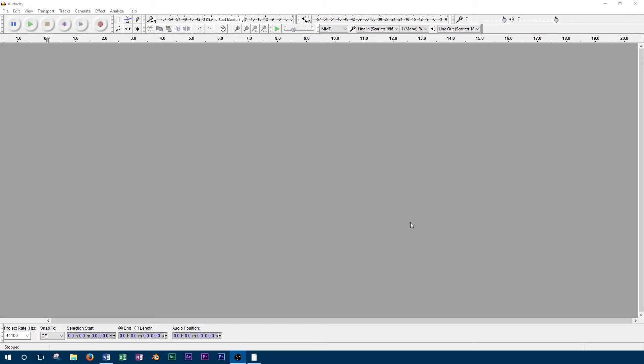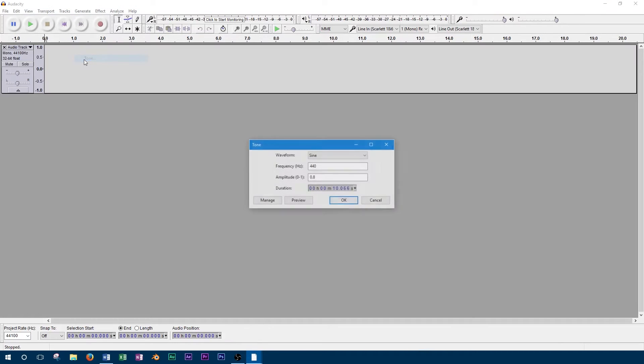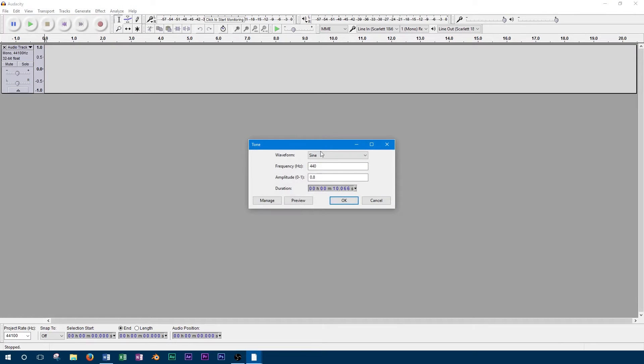For the purpose of this example, we'll just be using a tone that we generated in Audacity to show how this effect works. This will allow for easy comparison between the controls.